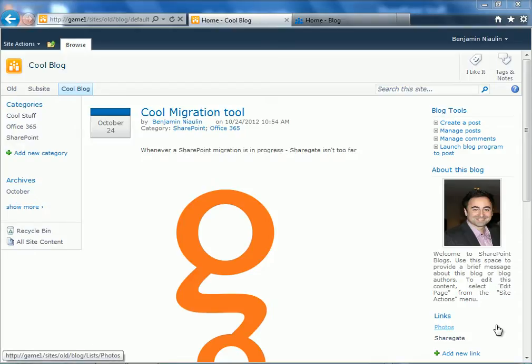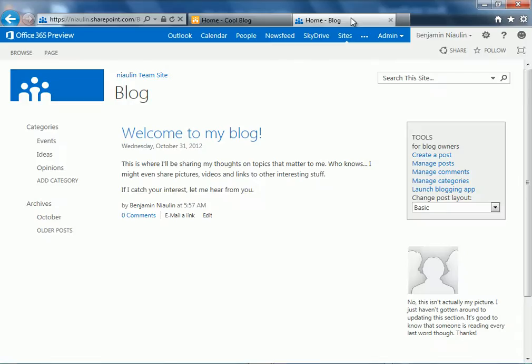Hi. What I want to do this time is migrate my SharePoint 2010 blog over to my SharePoint 2013 blog in the cloud, which is Office 365 at the moment.